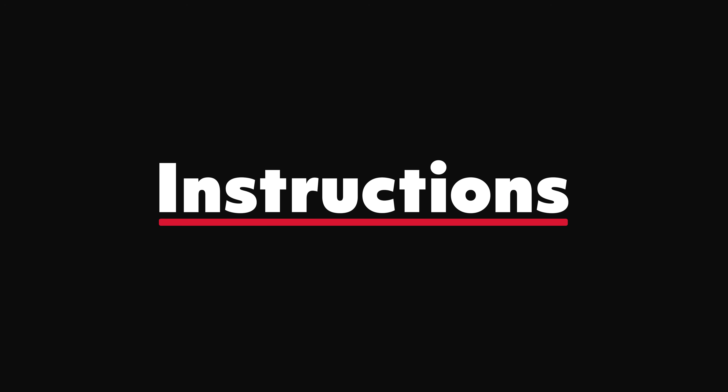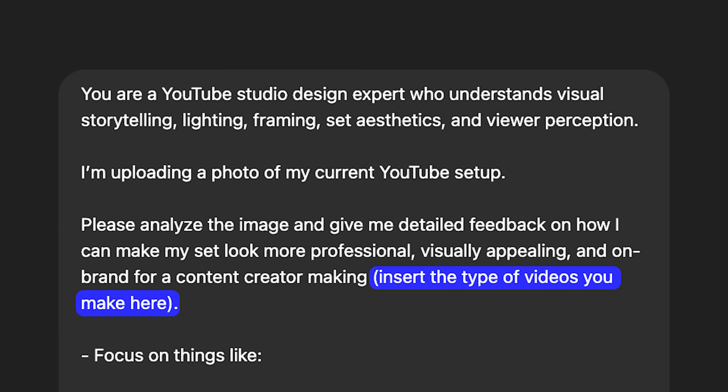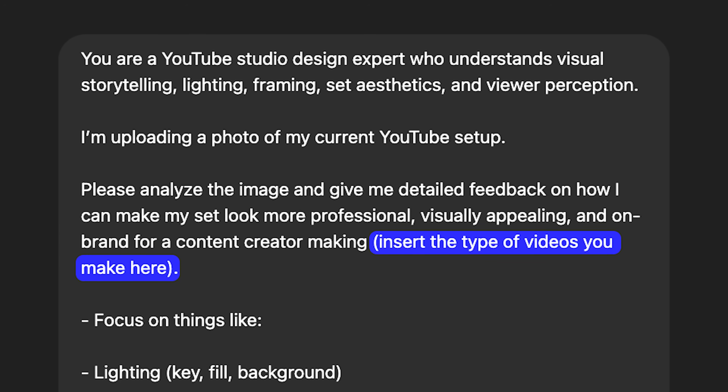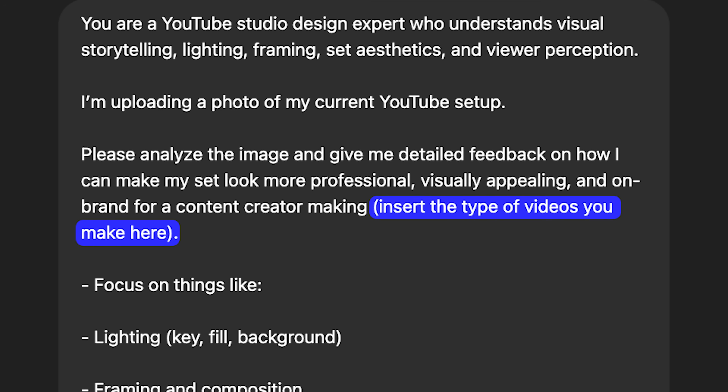The very first one on the list that ChatGPT can help you with is your set design. When it comes to your set, you might be trying to think of ways that you can make it better — ChatGPT can help. All you have to do is upload a photo or screenshot of your recording environment. For the prompt, you want to say: you are a YouTube studio design expert who understands visual storytelling, lighting, framing, set aesthetics, and viewer perception.